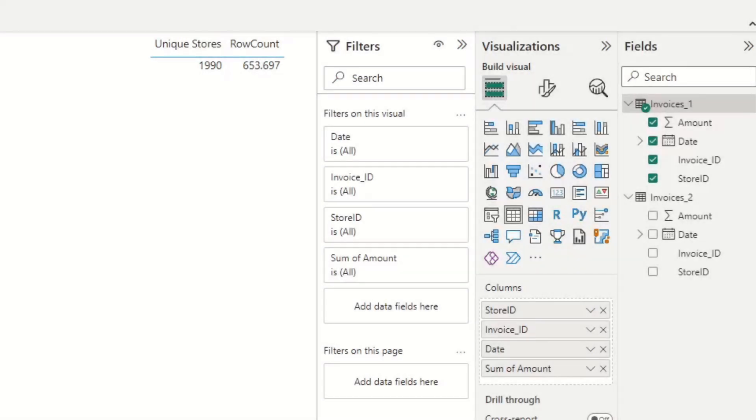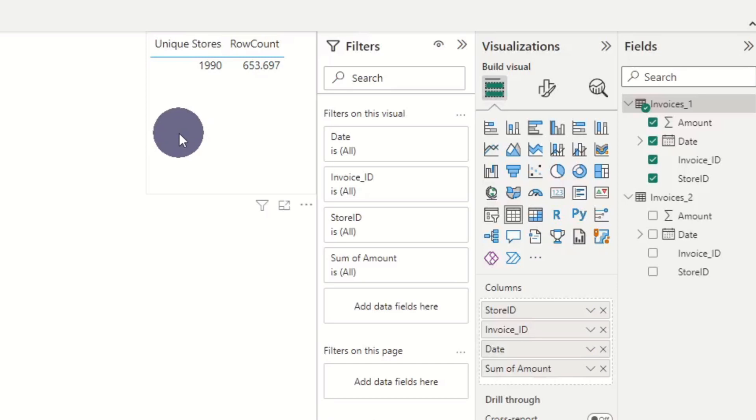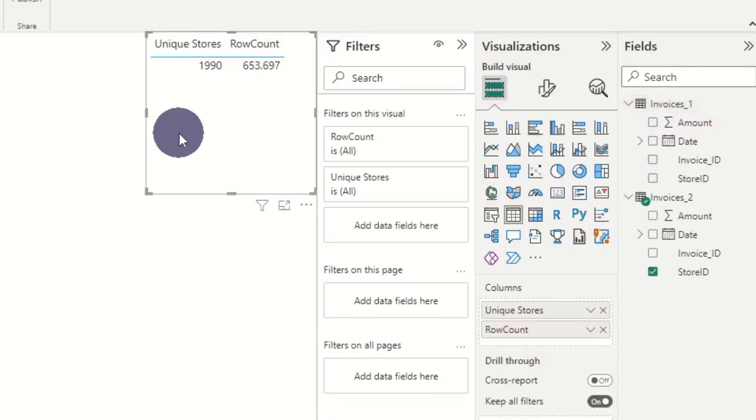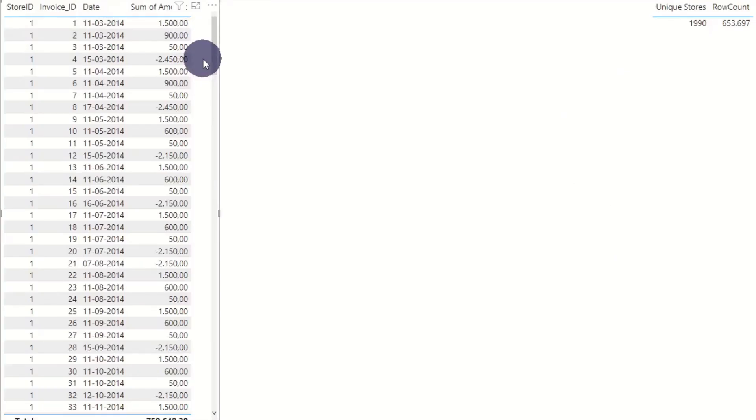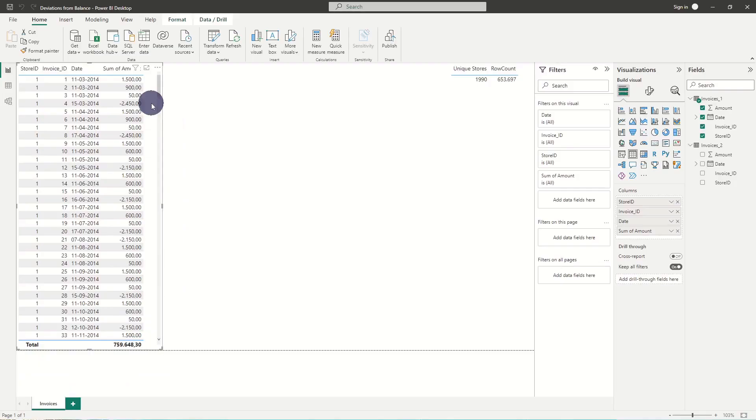In this dataset we have 650,000 rows and 2,000 stores. We have the columns StoreID, InvoiceNumber, TransactionDate and Amount, and we want to find all the stores where the balance deviates more than 1000 dollars both positive and negative.